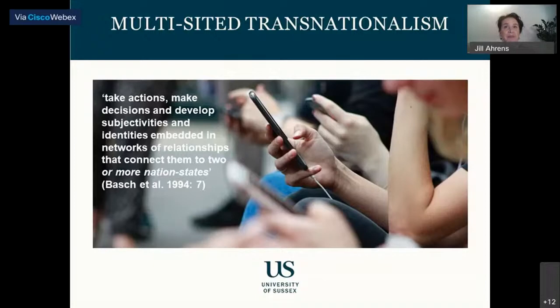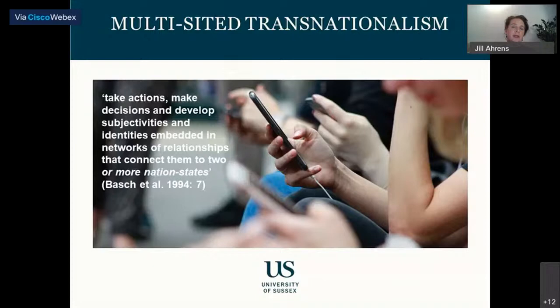Multi-sided transnationalism contributes to two different schools of thought within transnationalism. For scholars who subscribe to the social field interpretation of transnationalism, multi-sided transnationalism can be interpreted as an expansion of the transnational field to include multiple and possibly shifting centers of gravity. For those who favor a practice-oriented interpretation focusing on transnational ties and actions, multi-sided transnationalism can be understood as several nodes of contact in different destinations that mirror the spatial configuration of networks at the individual or community level. Due to time limitations, I will mainly focus on transnational mobilities rather than transnational ties or belonging.